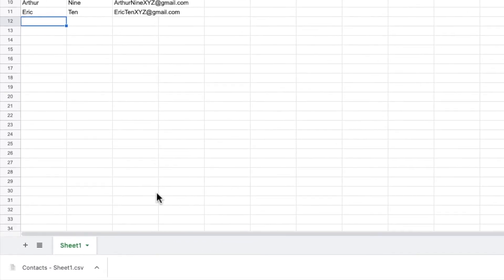It's worth noting that Google contacts only allows a maximum of 3,000 email contacts to be uploaded in each CSV file. If you need to add more than 3,000 contacts you'll need to split this up across multiple email lists.